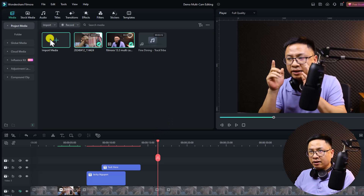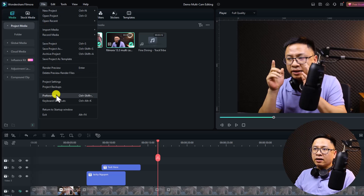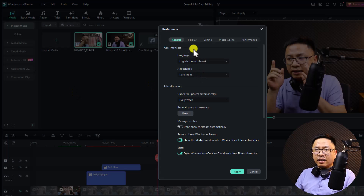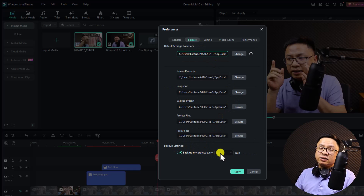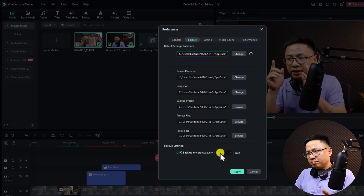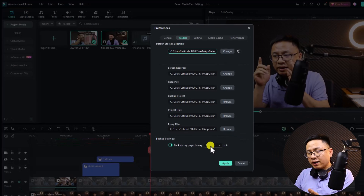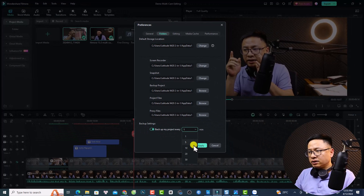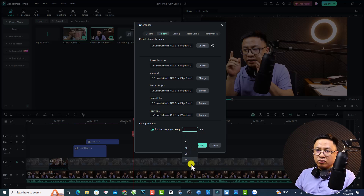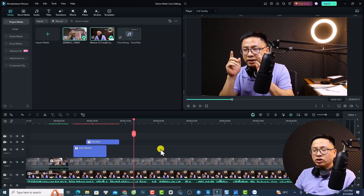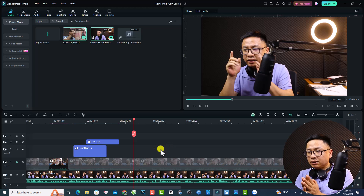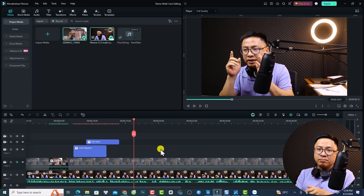To change the backup interval, go to File, then Preferences, select the Folder tab, and adjust the Backup Setting. I set mine to one minute, which I think is the best. You can choose 5, 10, 20, or 30 minutes. Click Apply to save. That is new feature number six.